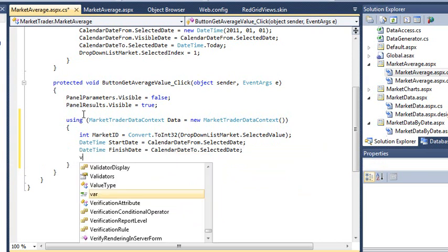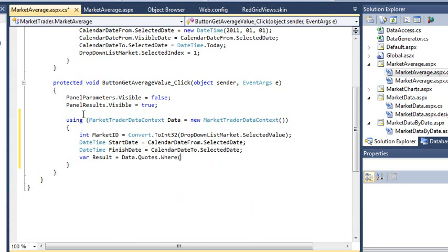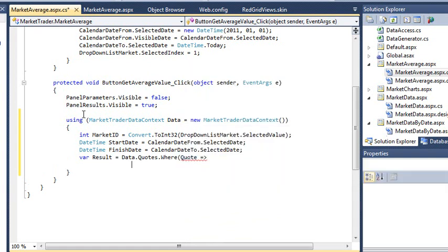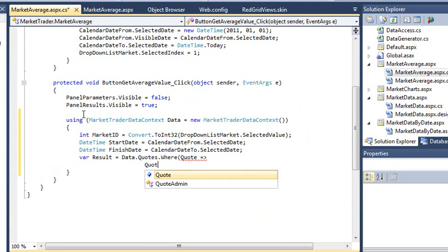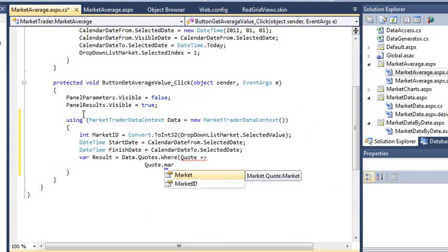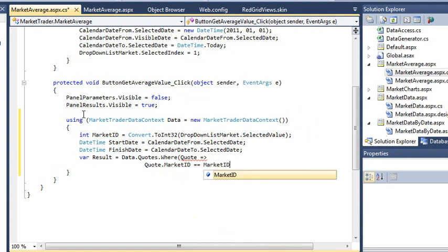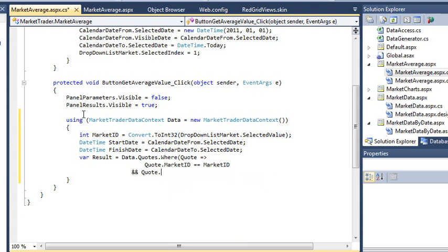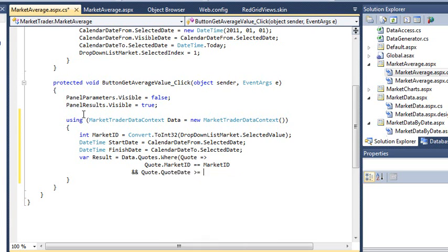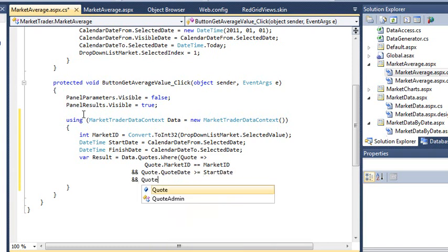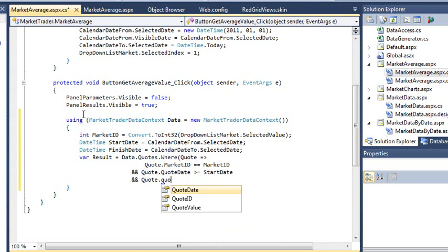Var result equals data dot quotes dot where quote lambda Quote dot marketID equals equals marketID And quote dot quote date is greater than or equal to startDate And quote dot quote date is less than or equal to finishDate